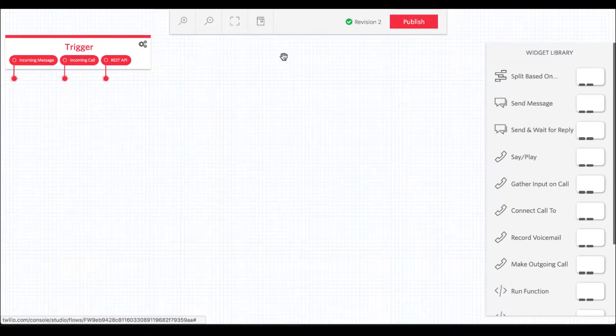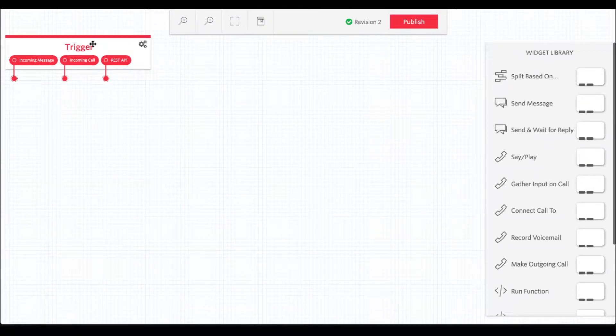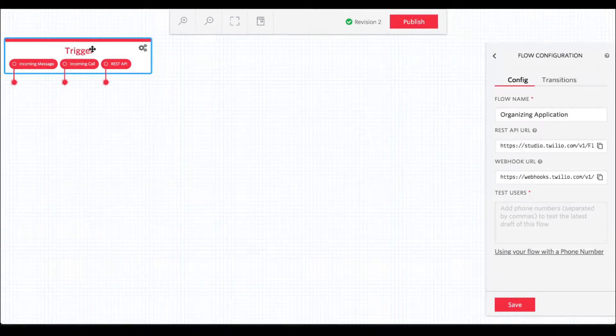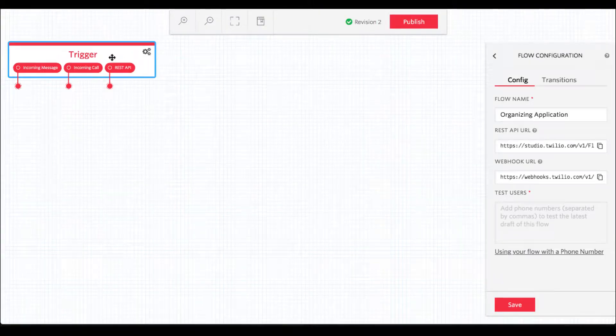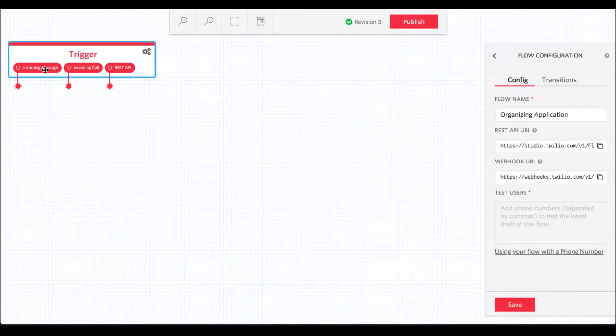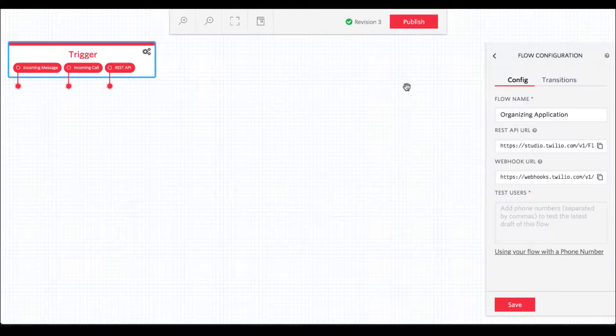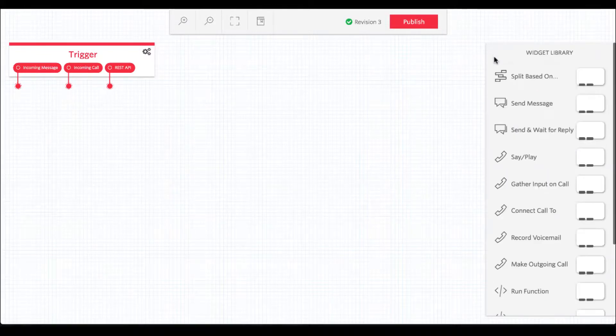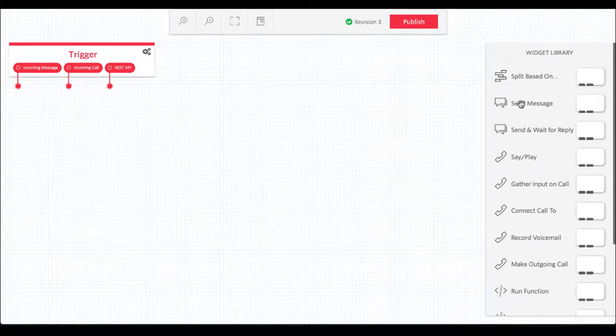Your application flow starts with a trigger, an event that kicks everything off. In our case, that's going to be an incoming SMS message. So at this point, we want our application to respond with one of two messages based on what the user texts into our phone number.